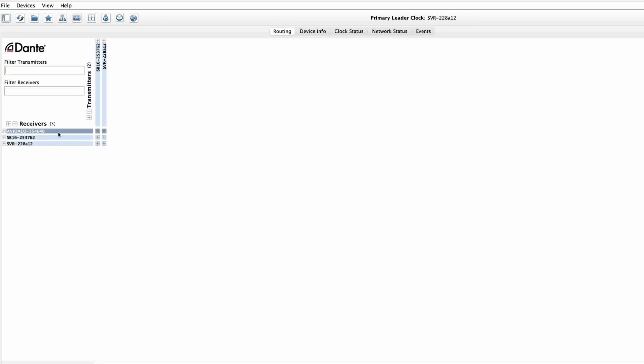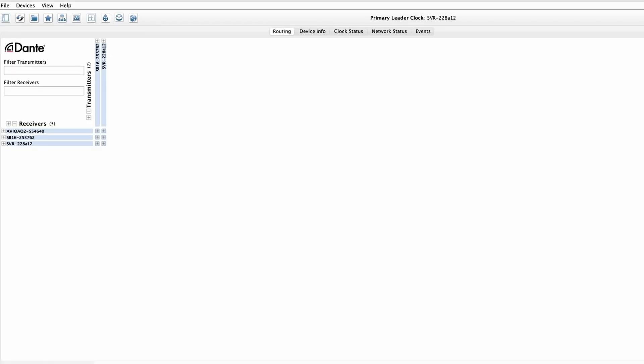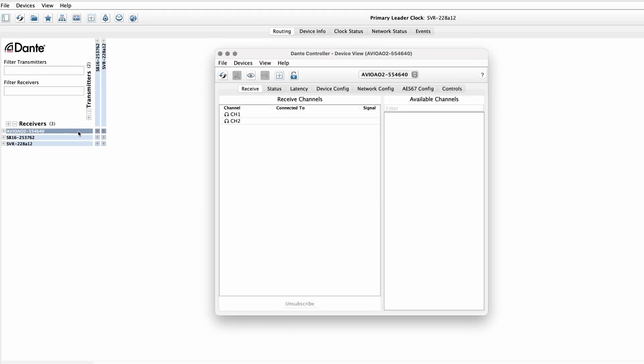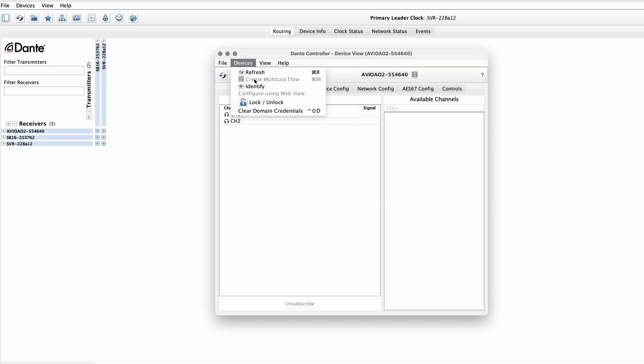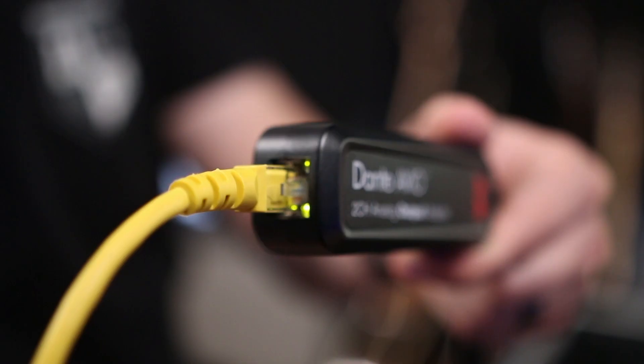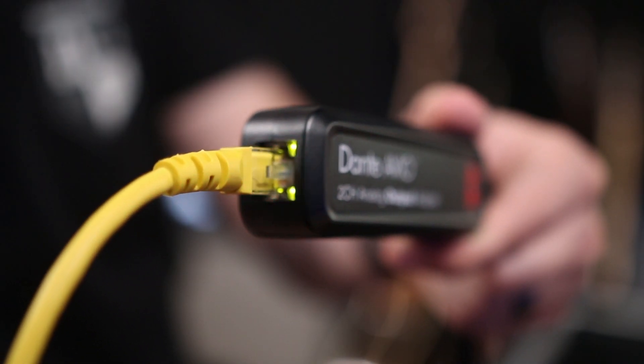But sometimes, such as when you're setting up a new Dante network, you'll see a bunch of default names on the screen. In these cases it could be difficult to know which device is which. In a Dante system you can double-click the device to open the device view and then navigate to the identify button under the devices tab. This will usually trigger a flashing light on the device so you can name it appropriately.